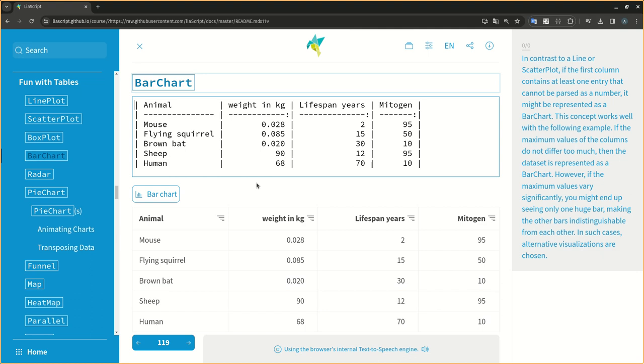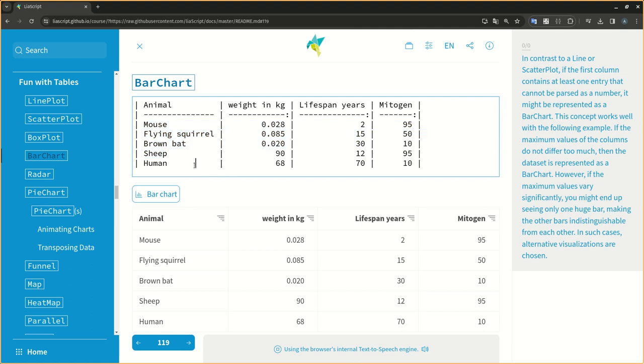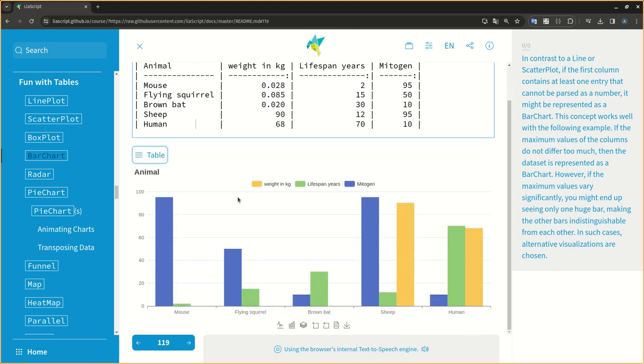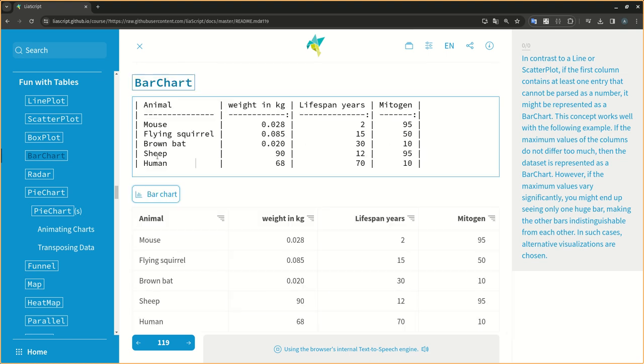In contrast to a line or scatterplot, if the first column contains at least one entry that cannot be parsed as a number, it might be represented as a bar chart. This concept works well with the following example. If the maximum values of the columns do not differ too much, then the dataset is represented as a bar chart.